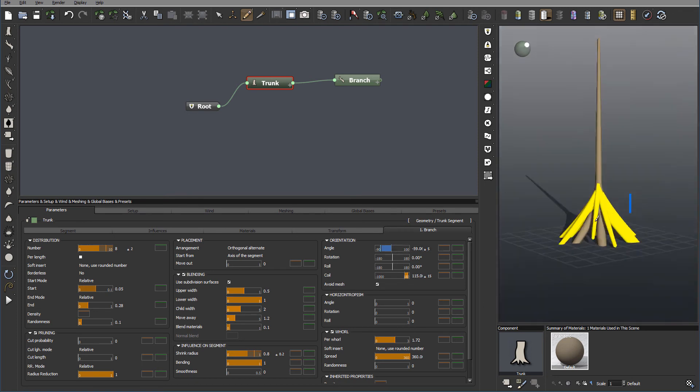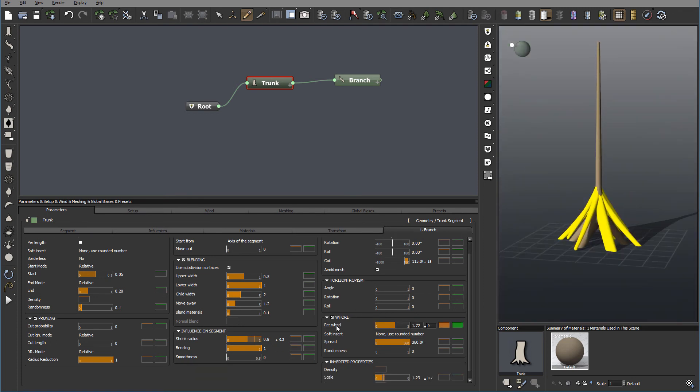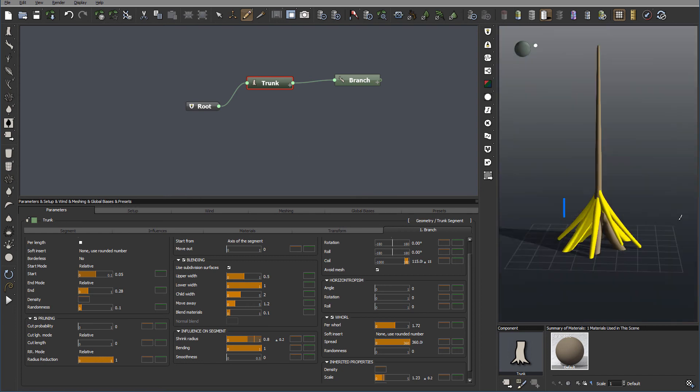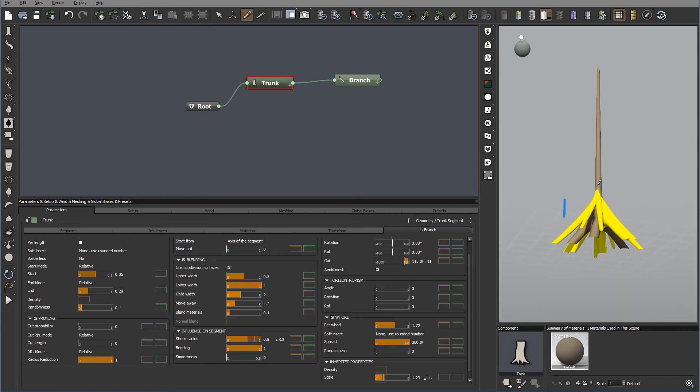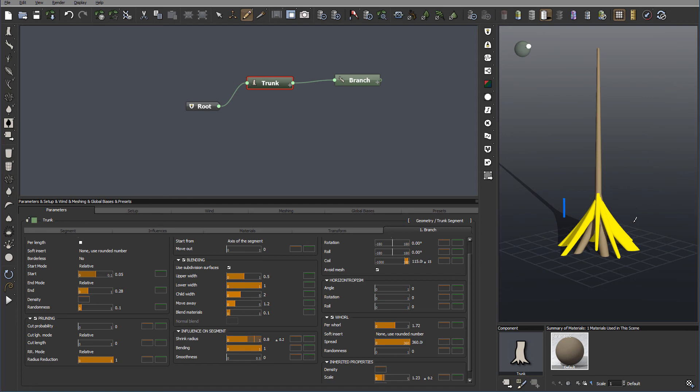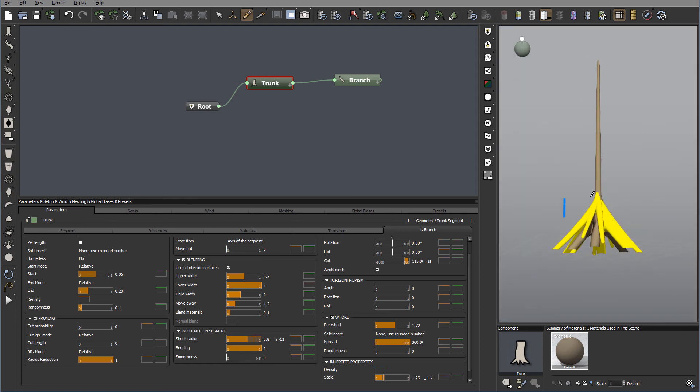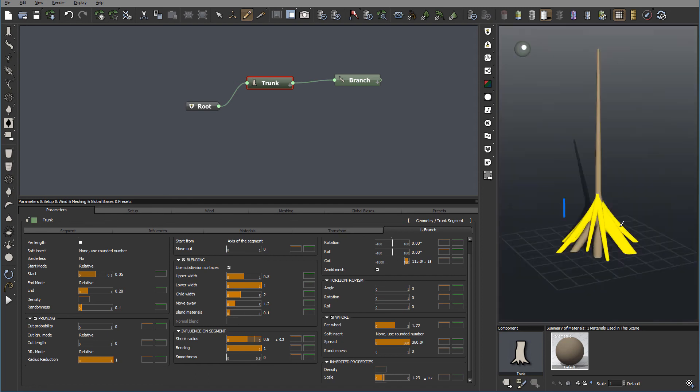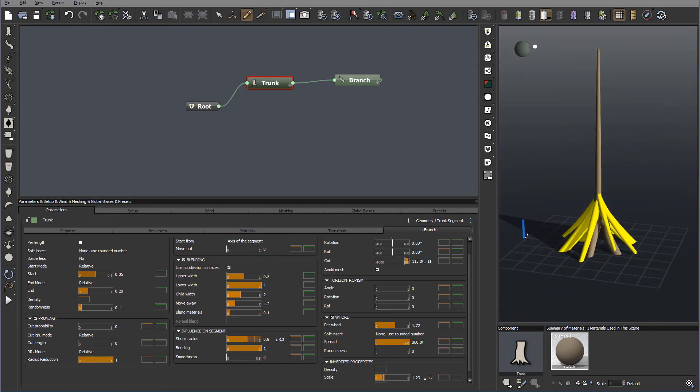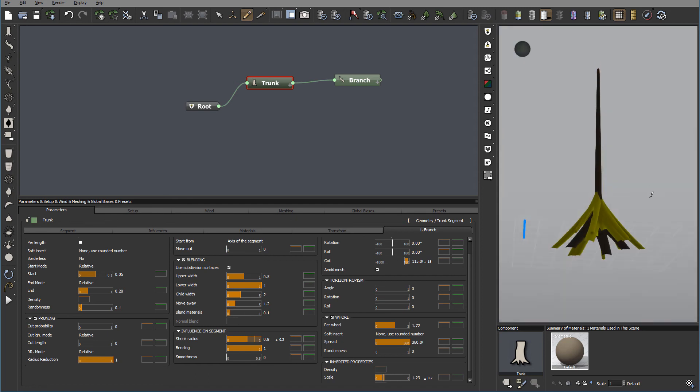So actually what aural does for us is how many segments can go from one place. So it does help when you create like hoffen or other areas. And in our case for the roots, this will work pretty well as well.